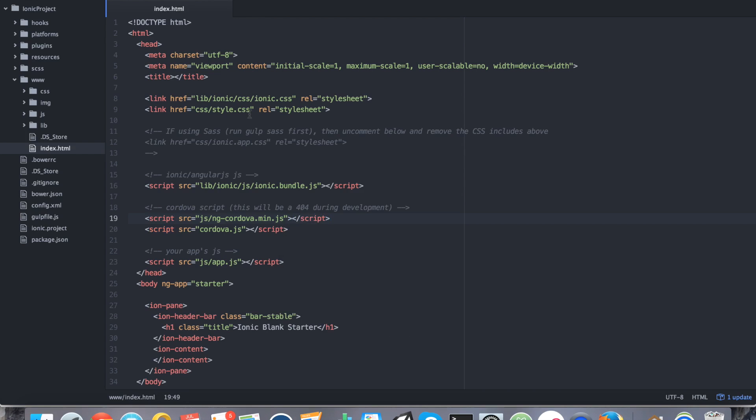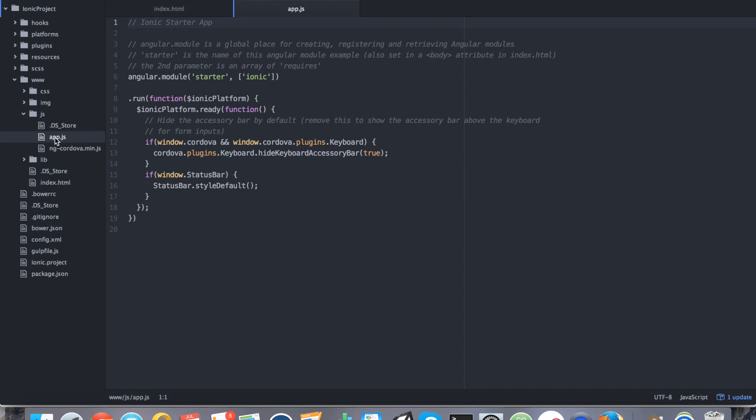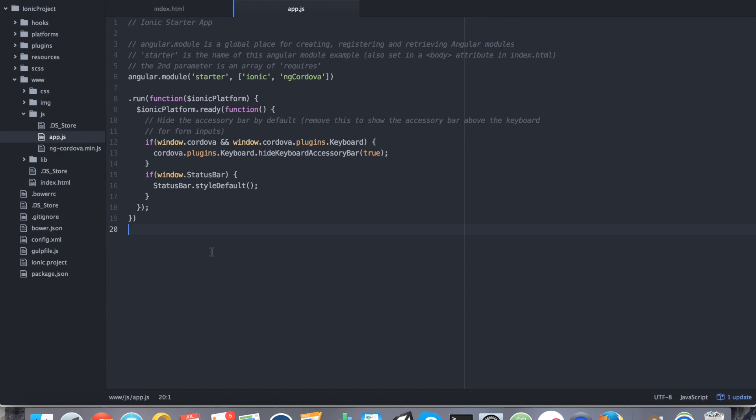The next thing that we want to do is we want to include it into our AngularJS code. So go ahead and go to js and then app.js. And we're going to go ahead and add it into our Angular module. So we're going to do ngCordova. So ngCordova is now set up and the plugin is set up. So now the only thing left to do is really start making use of the plugin.